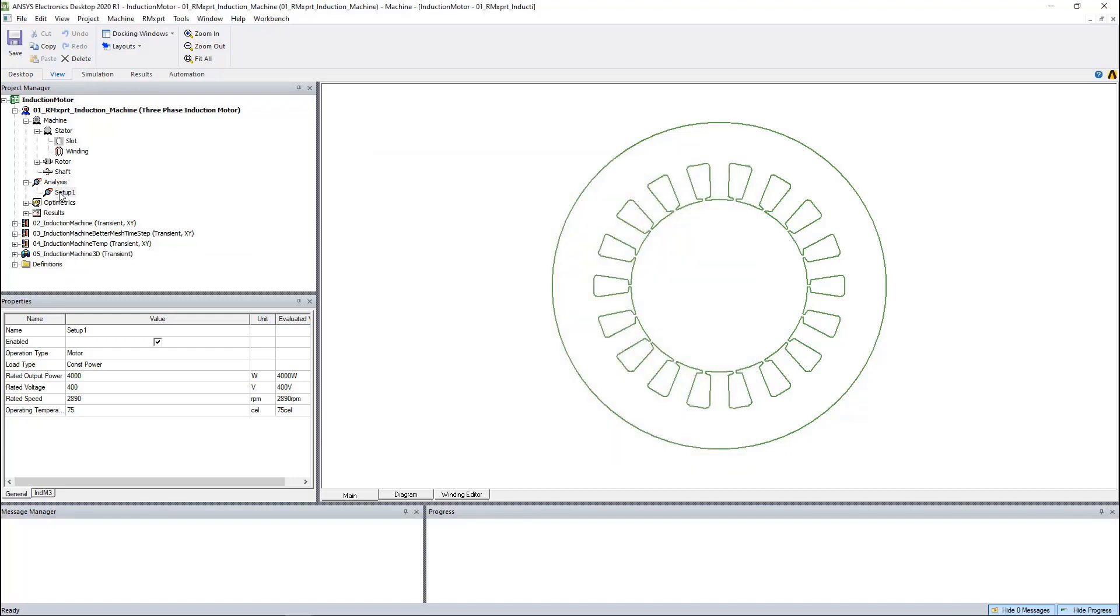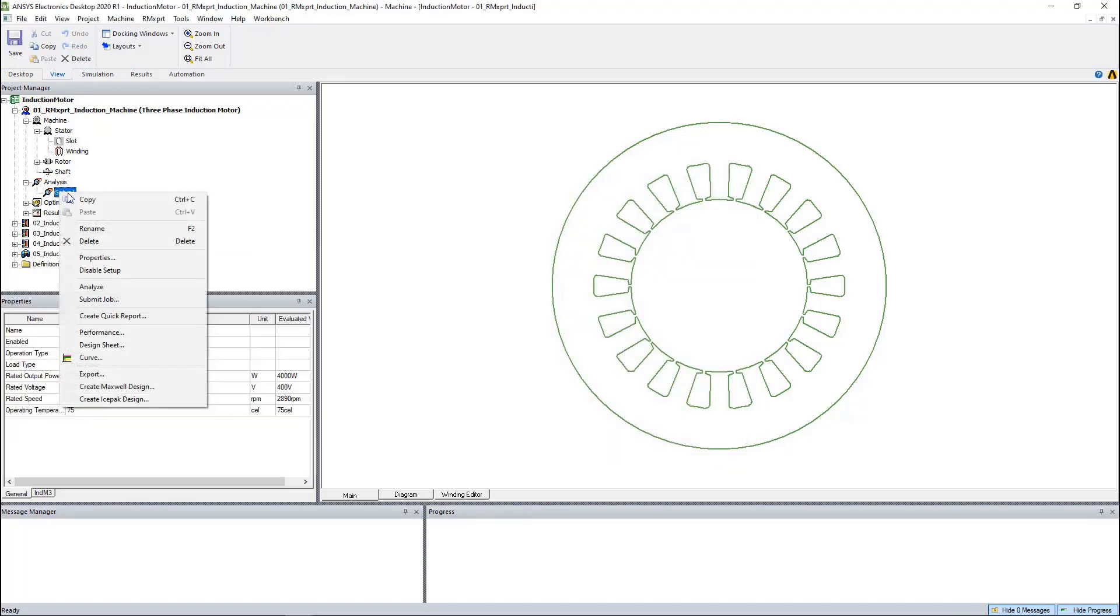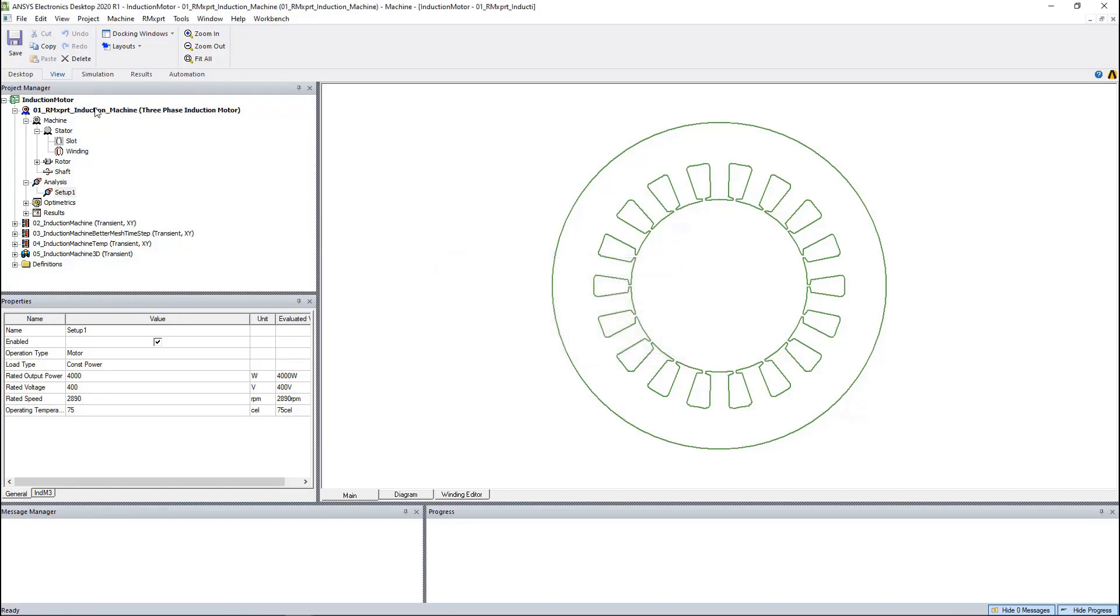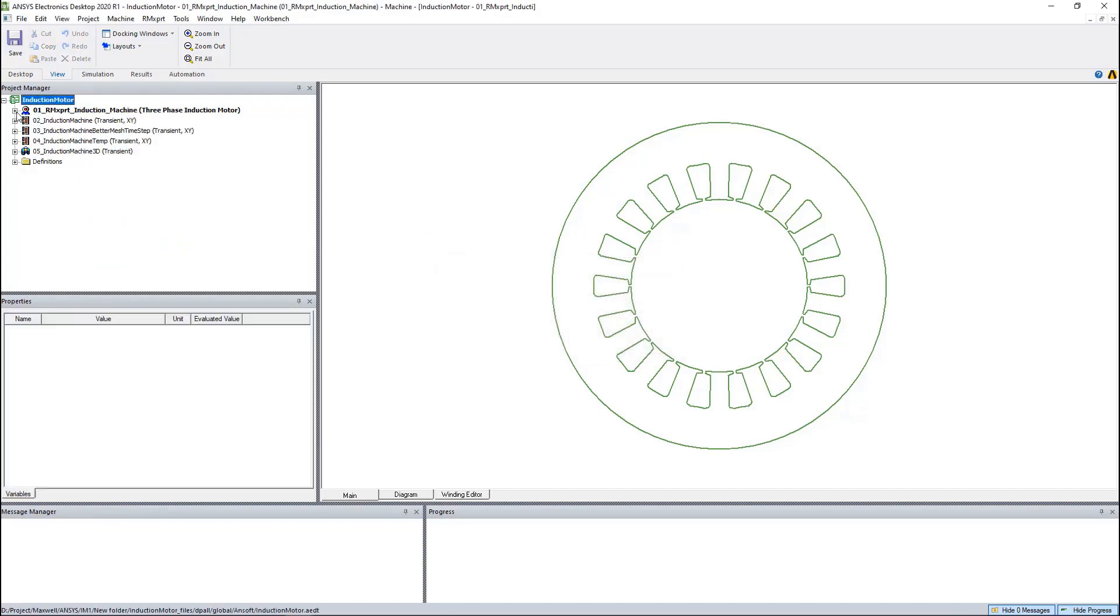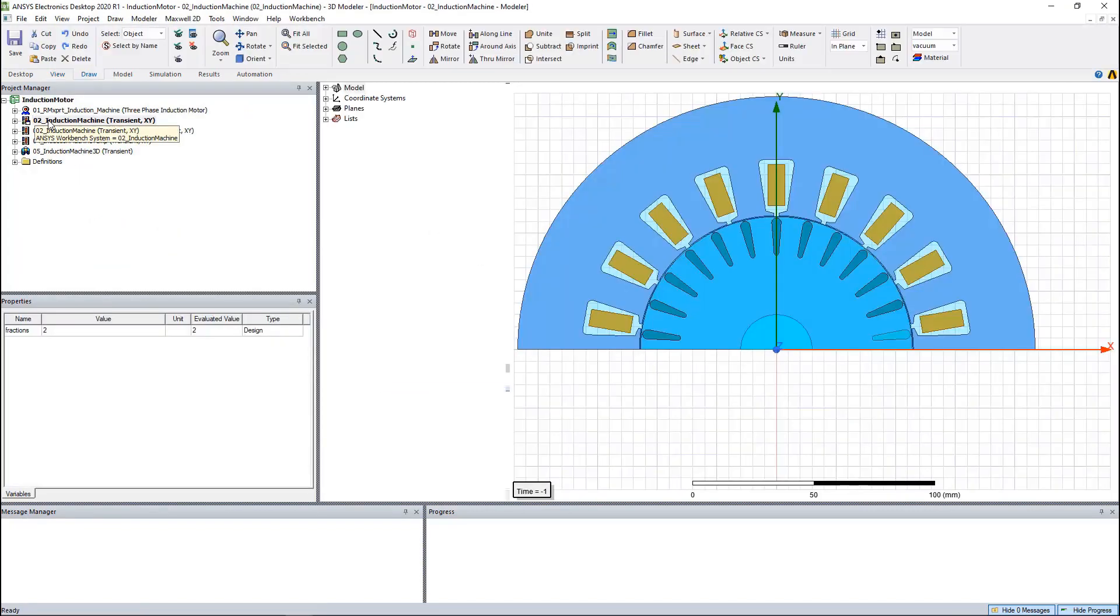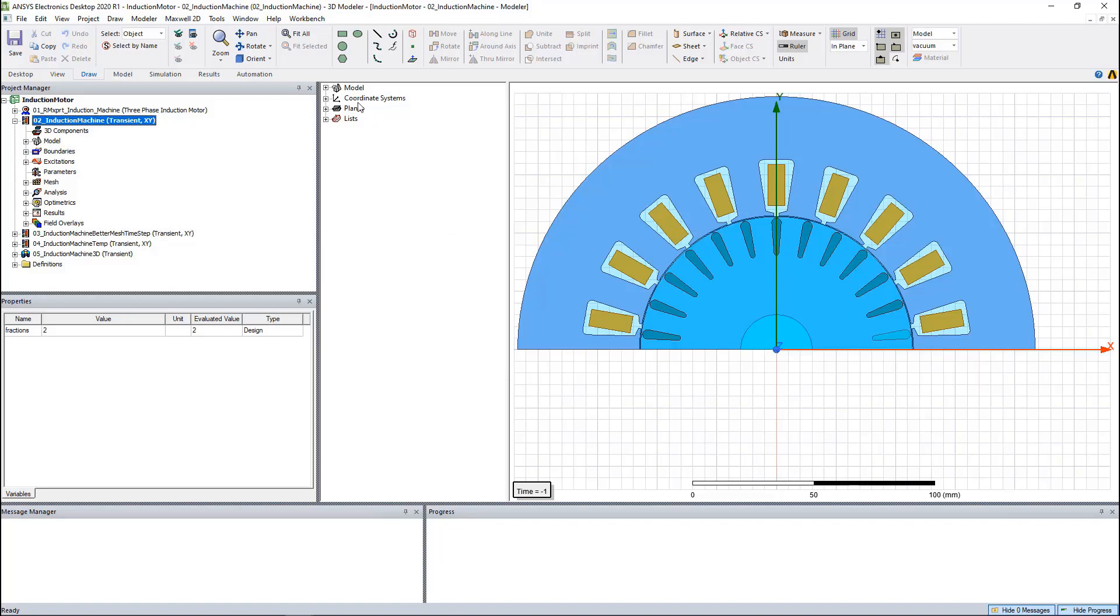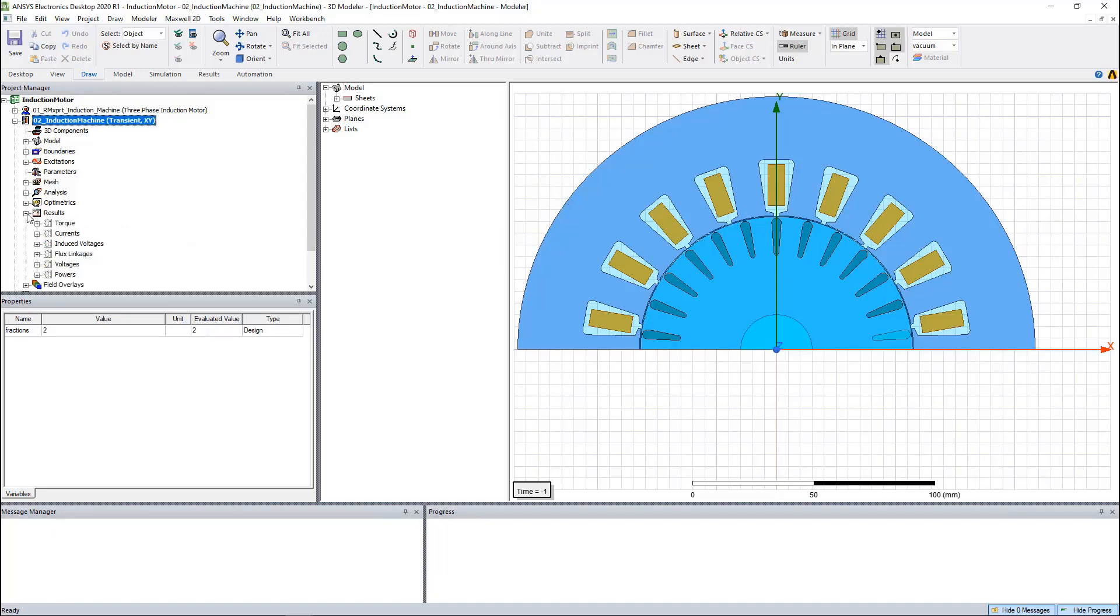Now let's create Maxwell model. We can create either Maxwell 2D model or 3D model automatically. This Maxwell model is created completely automatically based on the RMxprt model, including the geometries, the materials, the excitations, the motions, the solution setup, and even the post-processing.